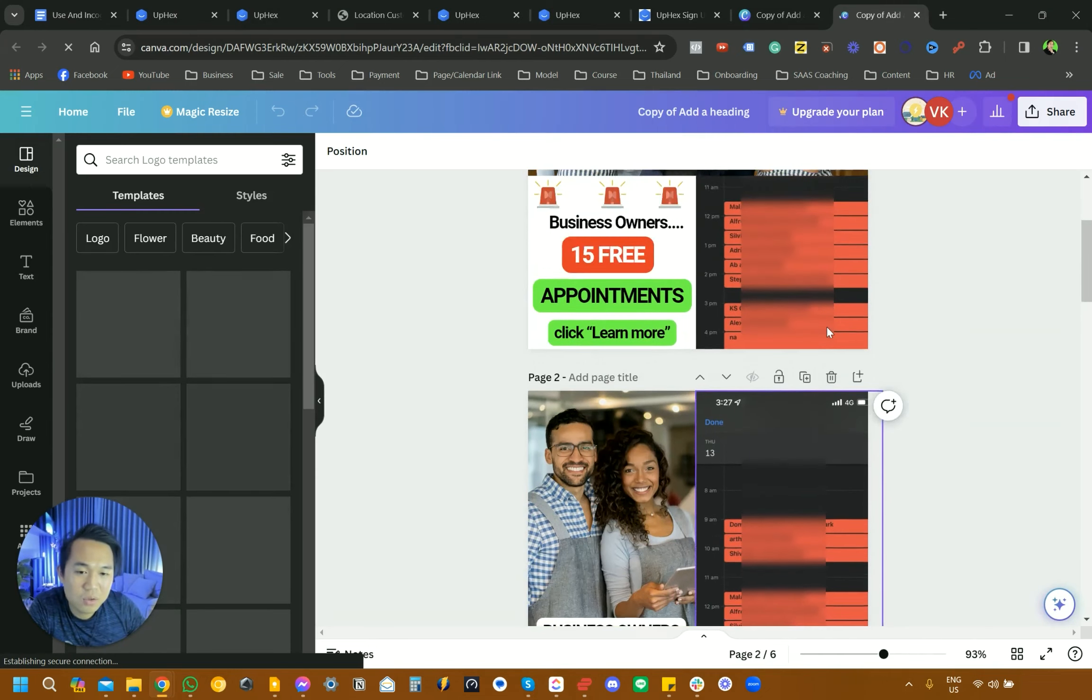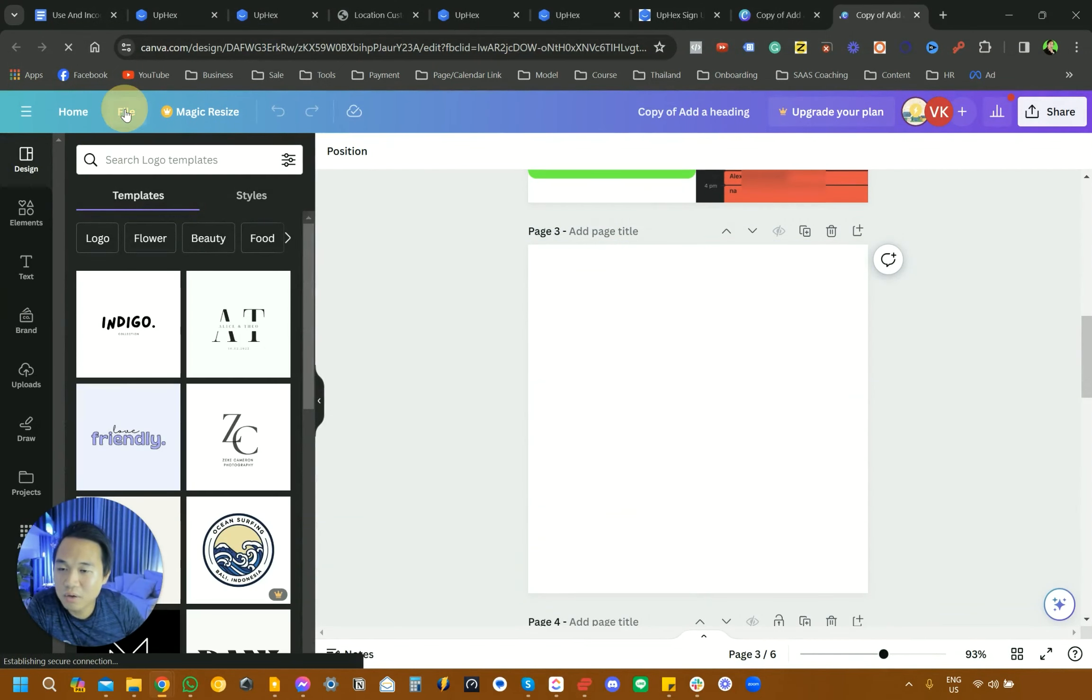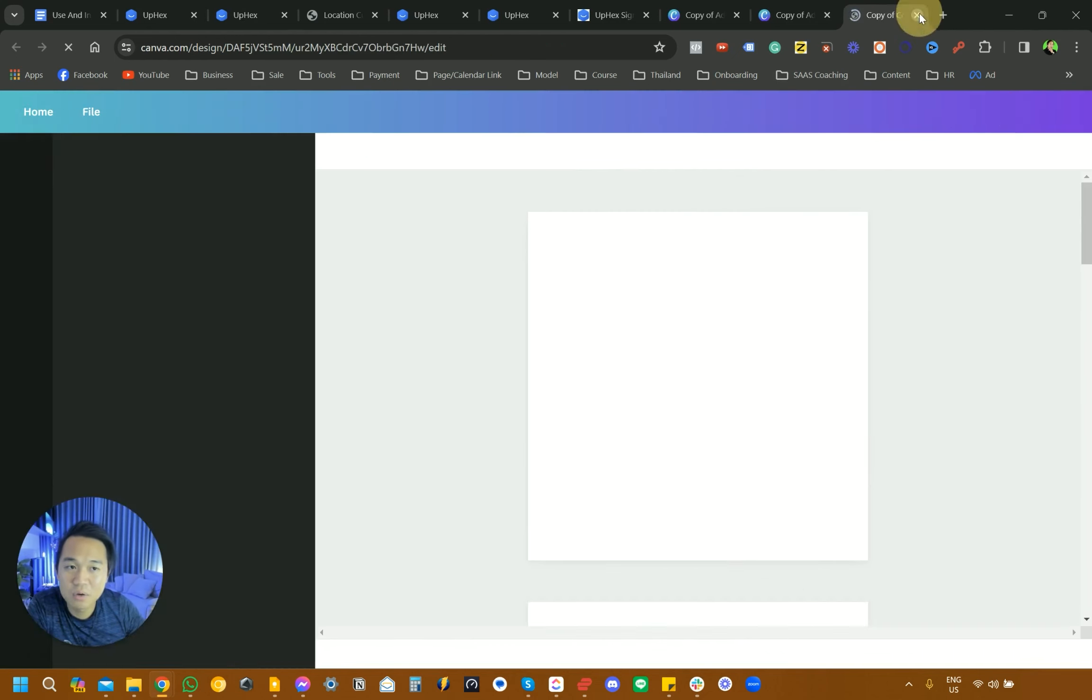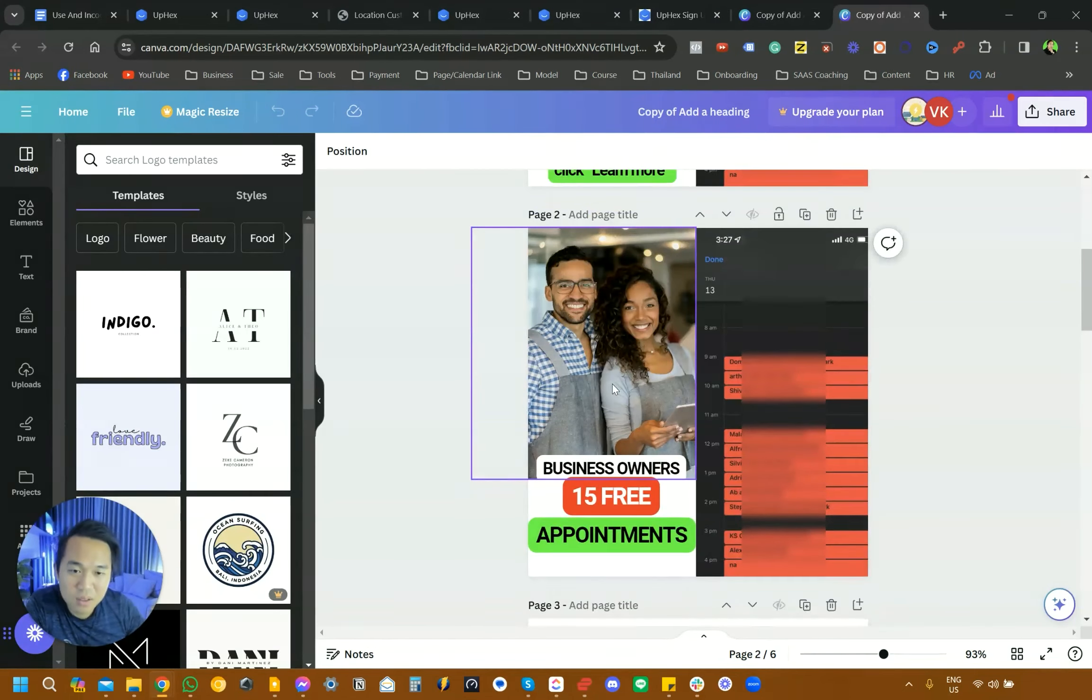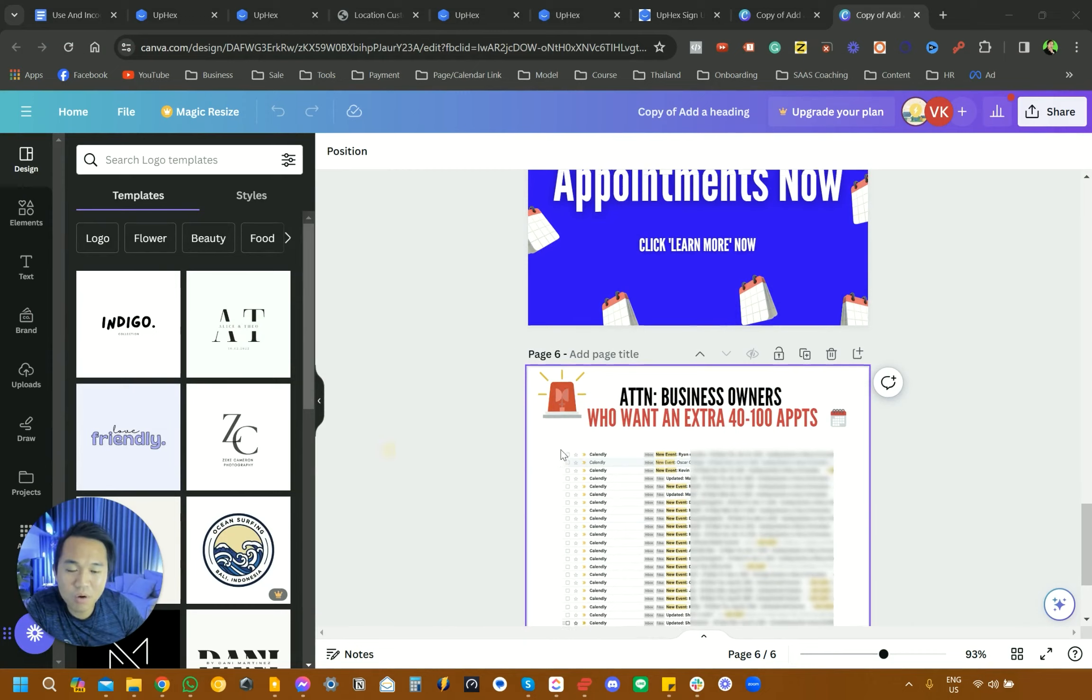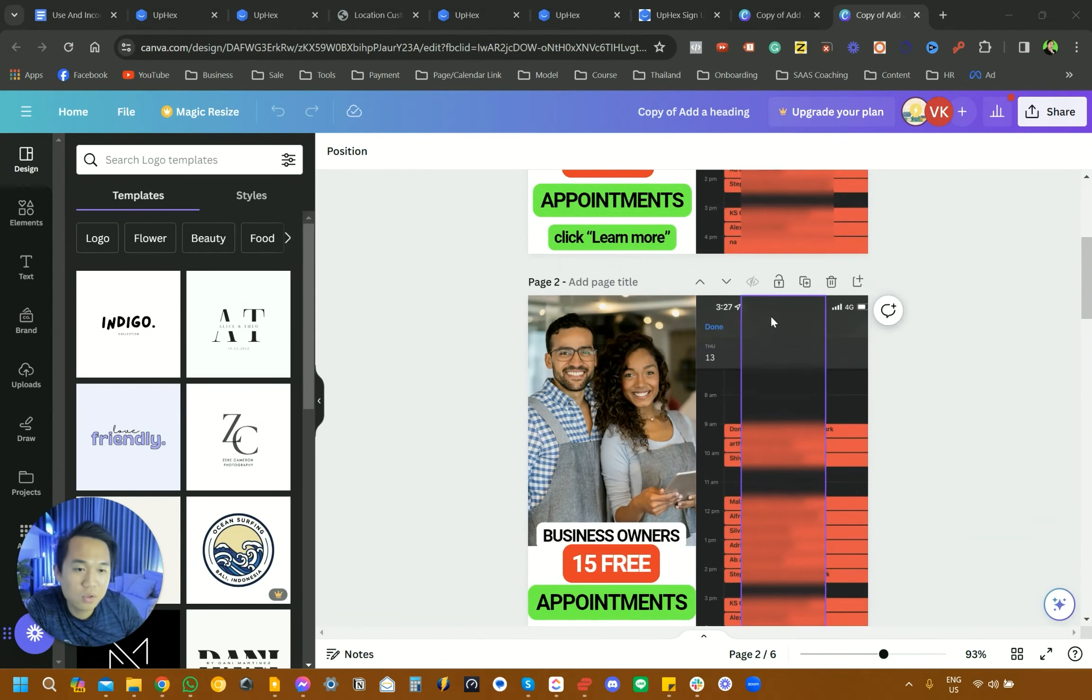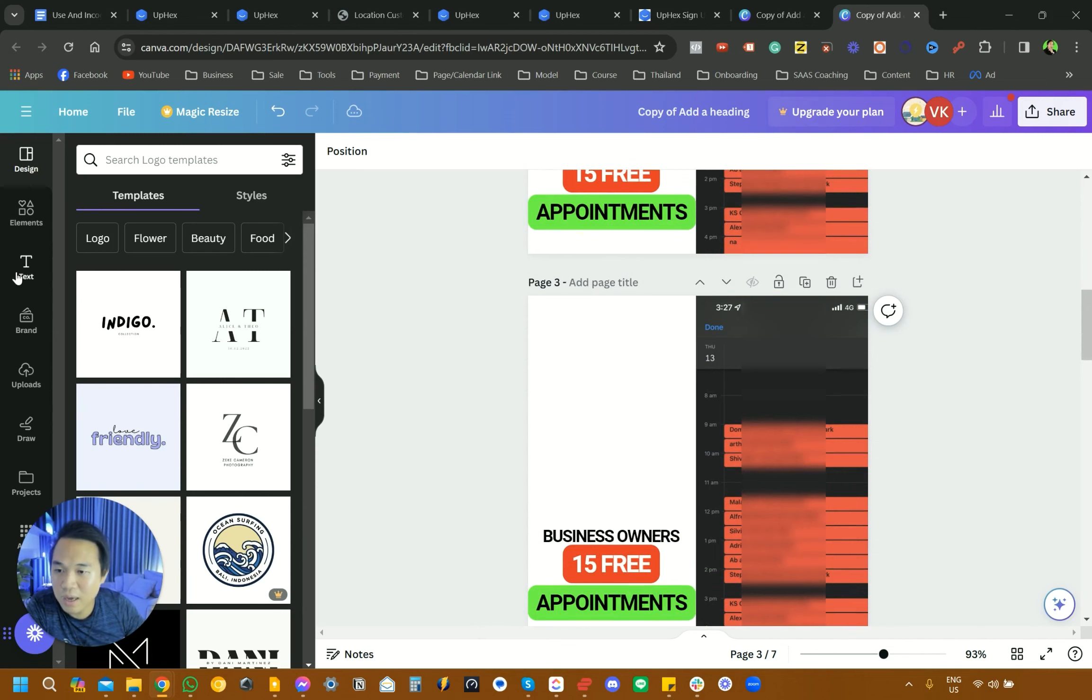The next thing that you want to do is this is our template. You want to go to File here and make a copy into your Canva account. So you want to actually do that. So you actually own this template. This is a couple of ads that work for us. If you want to actually modify that inside your template, I would just duplicate this page.